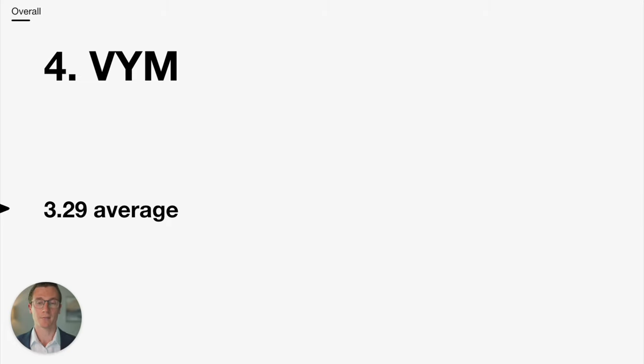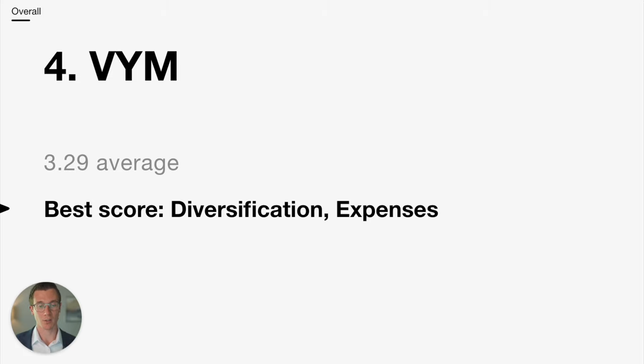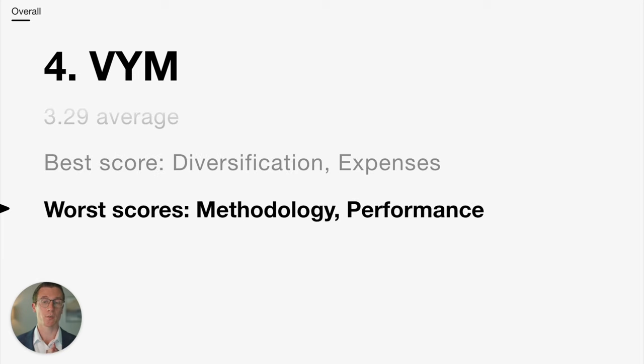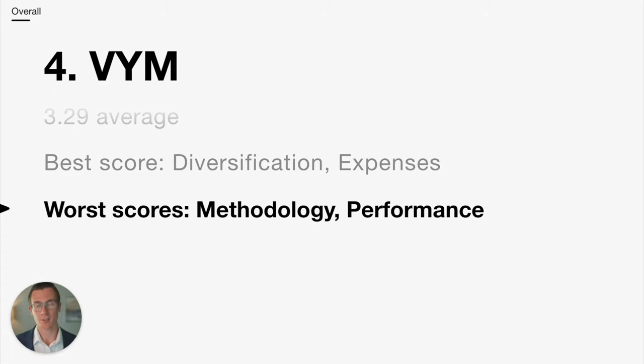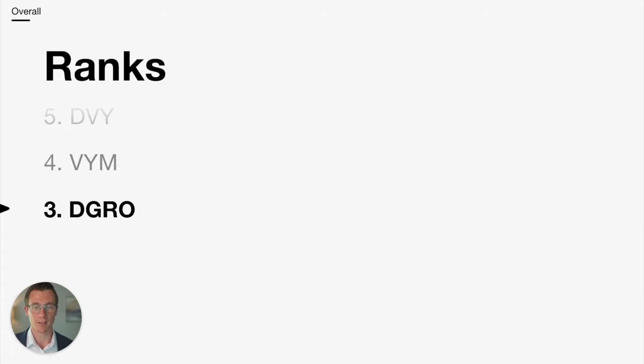Number 4, VYM gets a 3.29 average. Its best scores were on diversification and it also tied with the others for the lowest expense ratio. It scored the worst in my assessment of the methodology and then also performance across time periods wasn't as good as some of these others.